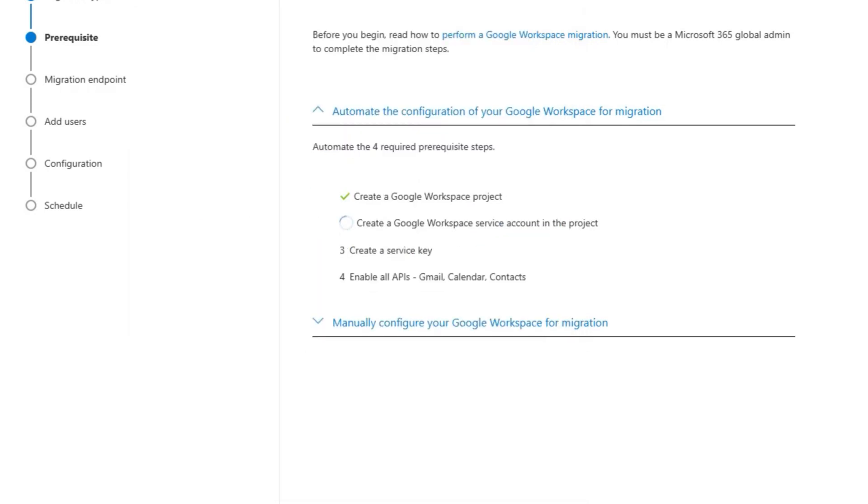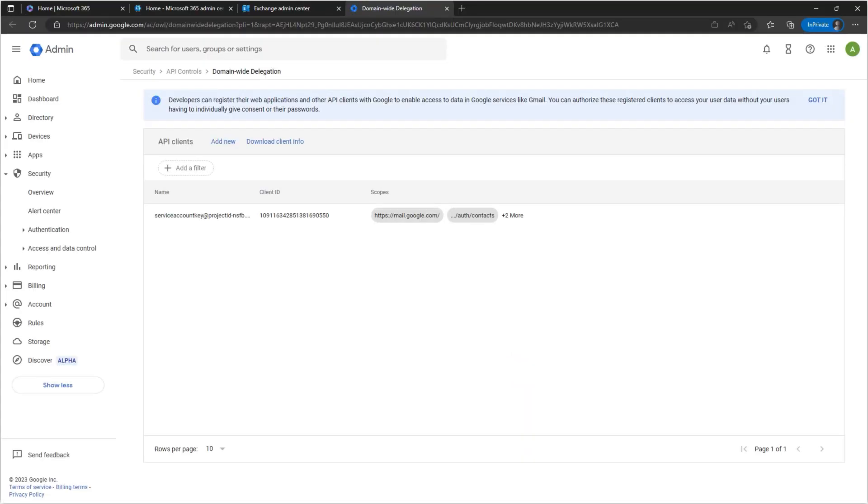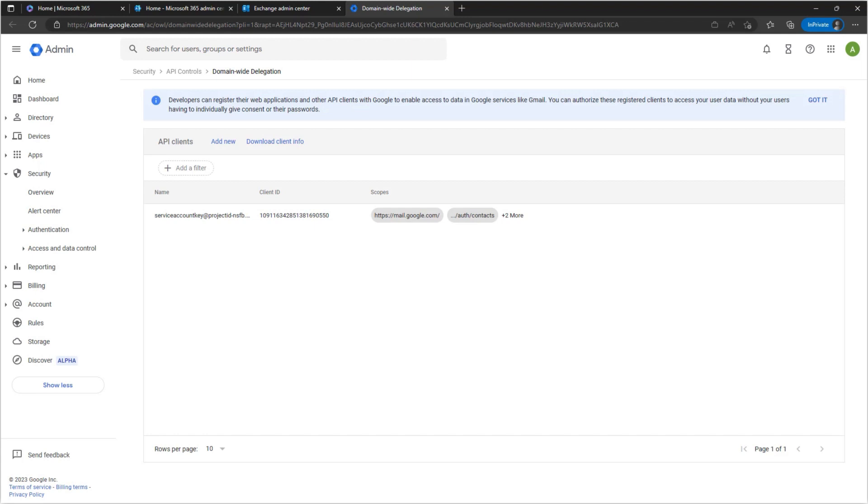EAC Migration will then automatically do four required tasks. When you see that all tasks are completed, select the API Access link. This takes you to the API Clients page in the Google Admin console.